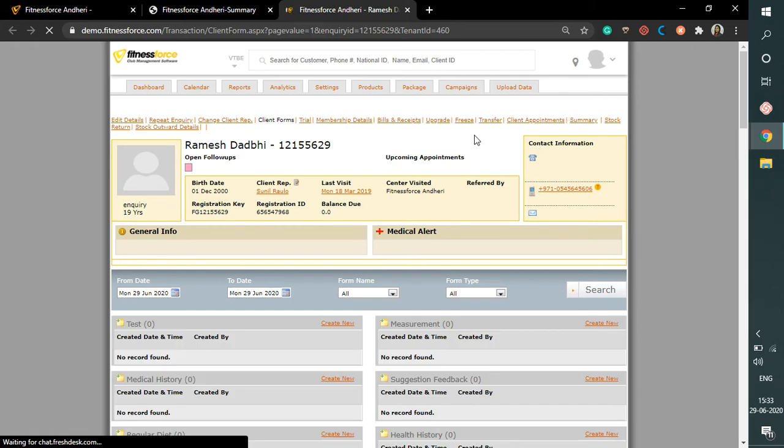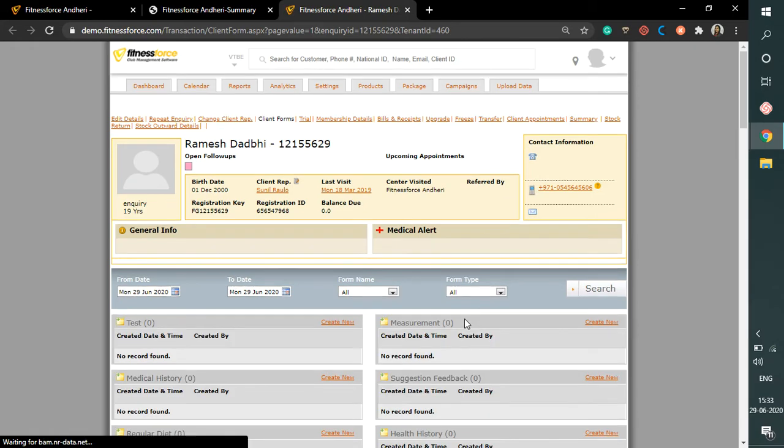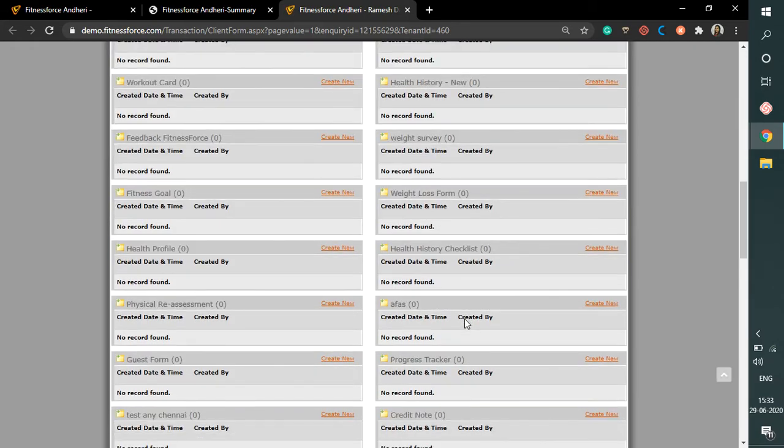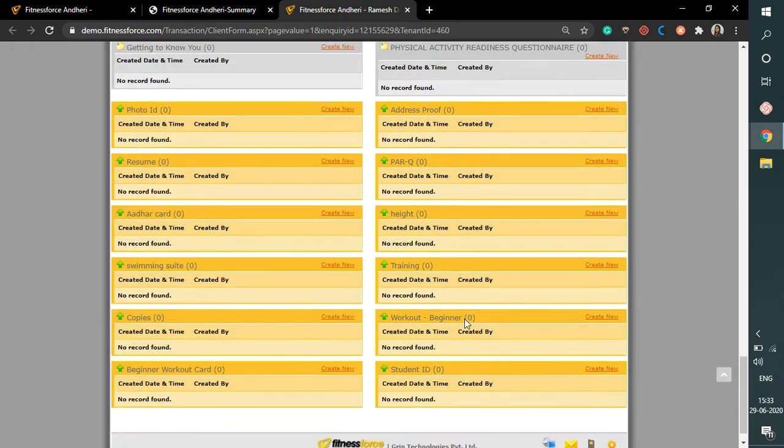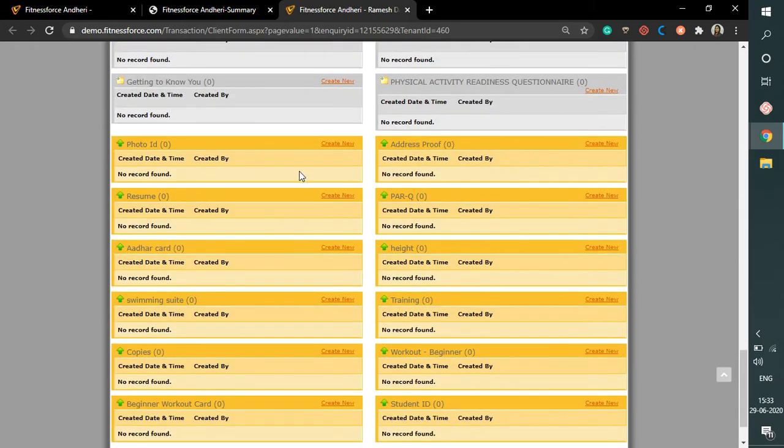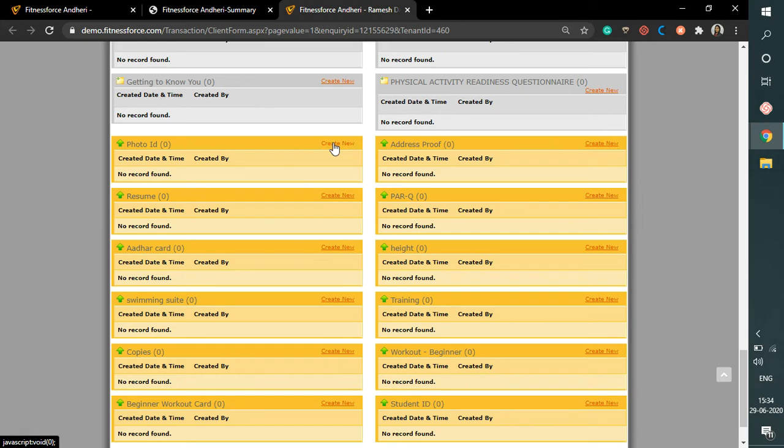Here on this page, you will find the list of all the forms created earlier. To upload a new form on this, you can click on the create new button right next to the form name.